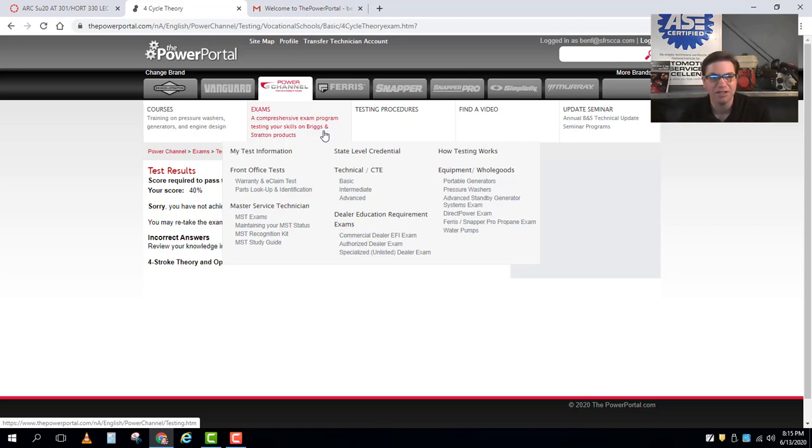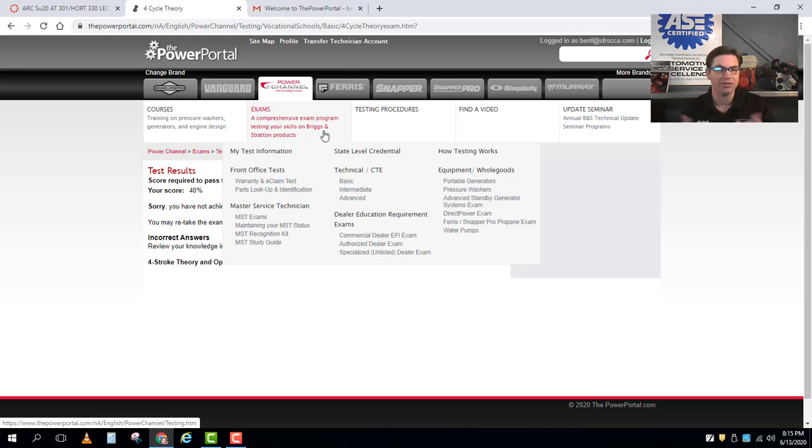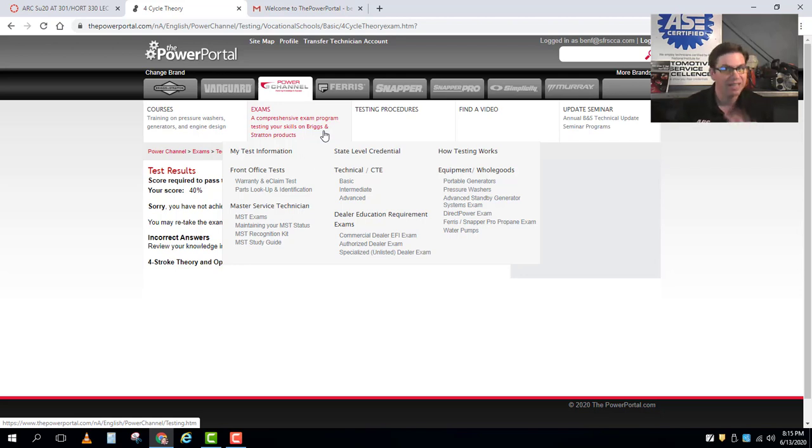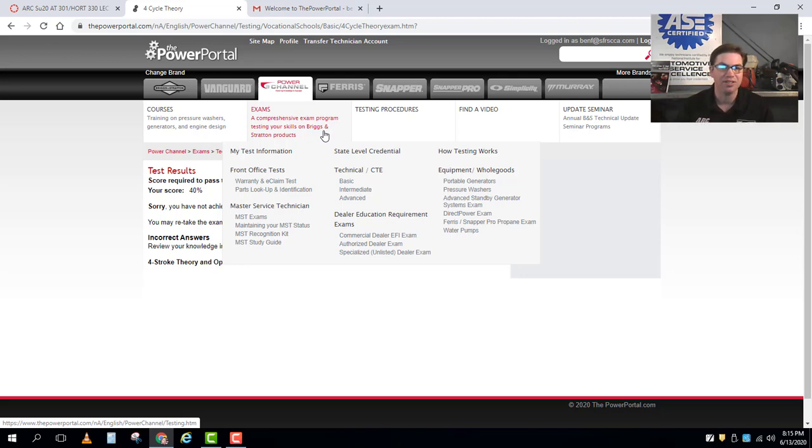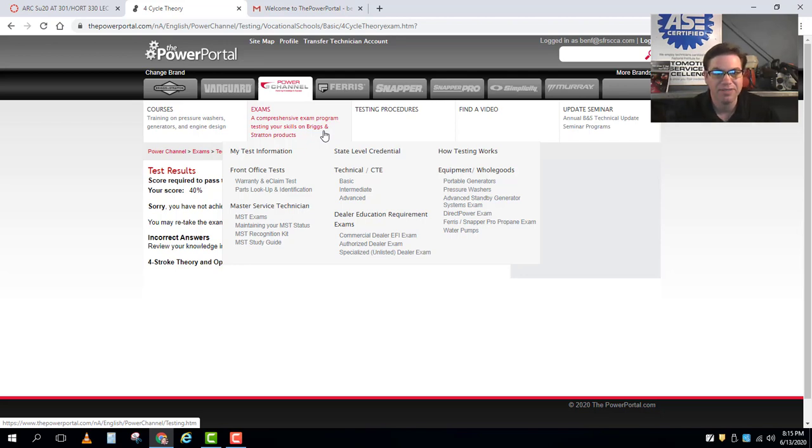They're designed to be really challenging, but Briggs & Stratton has set it up so that you can get even master certified on the system. So they're purposely not trying to make this a very easy way for you to get certified.